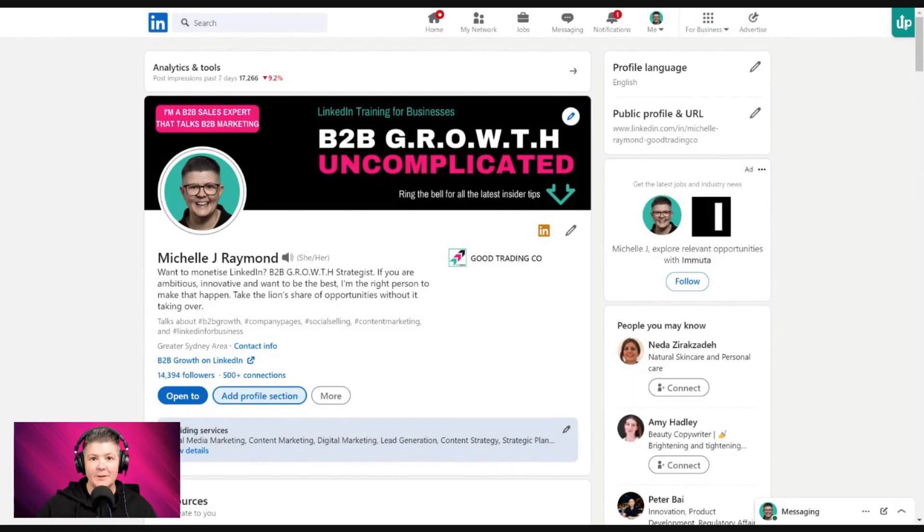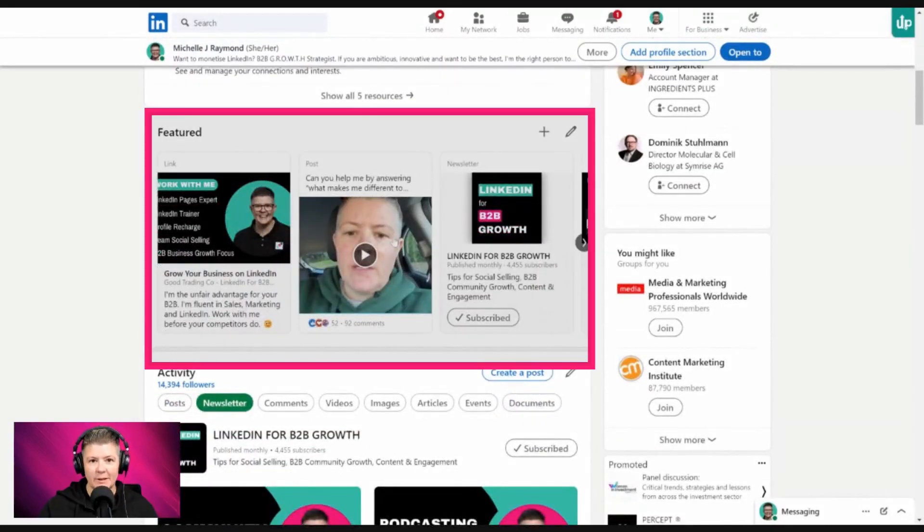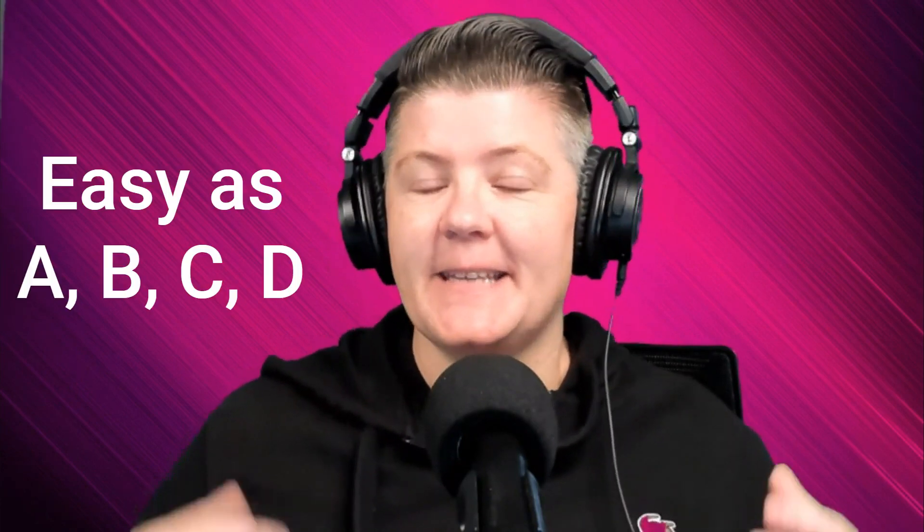What am I talking about exactly? Your LinkedIn featured section. When you go onto somebody's LinkedIn profile, scroll down past the header and you end up in the featured section. It grabs attention, and I'm going to step you through the ABCDs of how to get the most out of it. It's about attracting the right audience, building your credibility, conveying what you do, and demonstrating social proof that you actually can do it all.